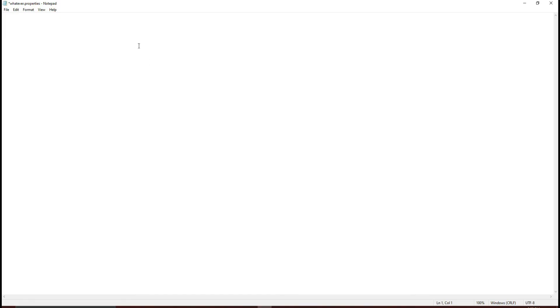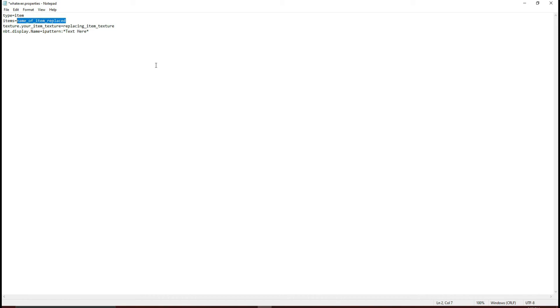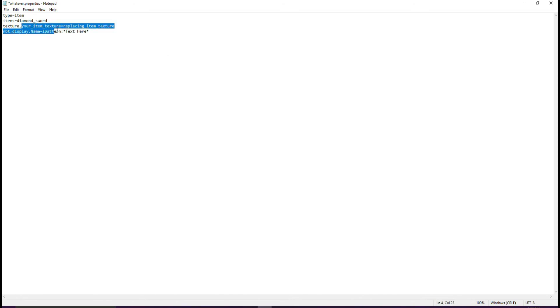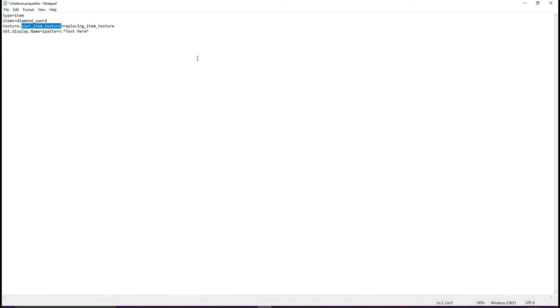Inside this file, you're going to put what I have here. The type is item. Then you need to put in the type of item being replaced right now. We're replacing the diamond sword in Minecraft, so put in diamond_sword. This might be confusing.